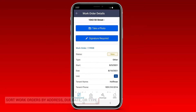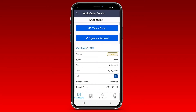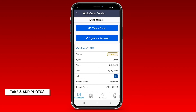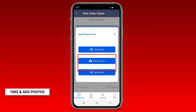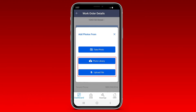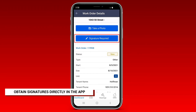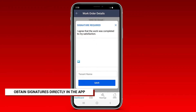Click on a single work order at that location to view more details. Want to add a photo? Just follow the directions in the app and click here, or upload one from your photo library.